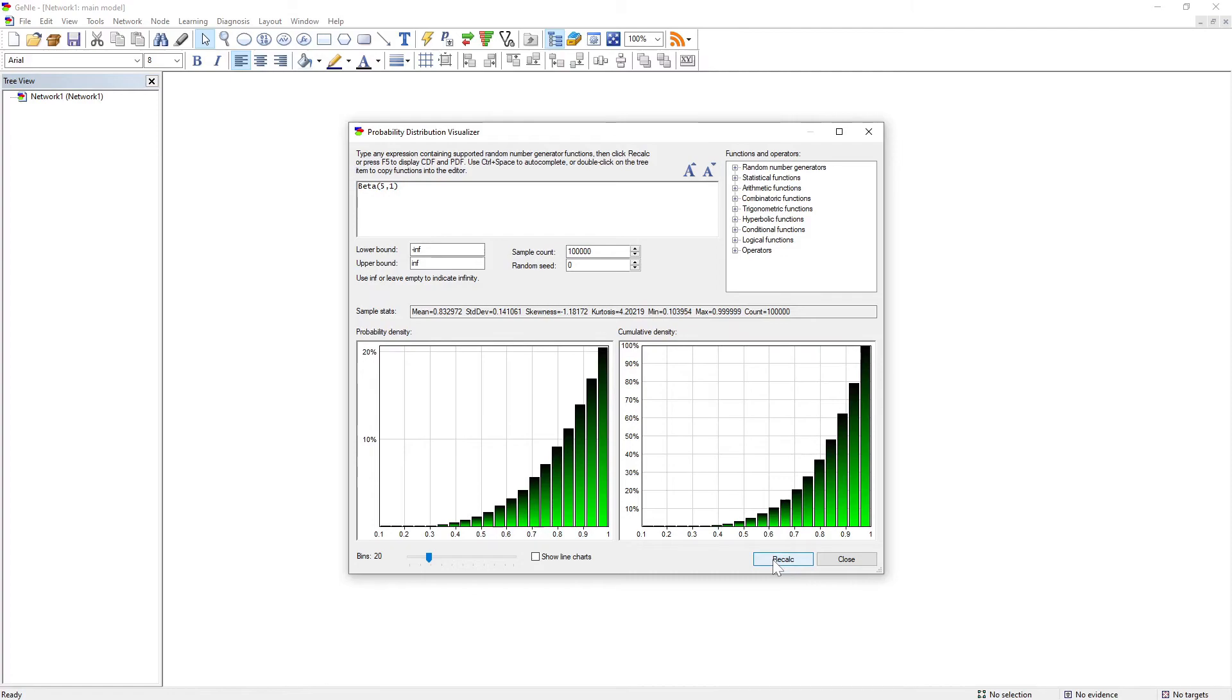The visualizer allows us not only to visualize the distribution, but also to visualize any expression transforming this distribution. As long as the expression is valid, GENI will generate the given number of samples from it.